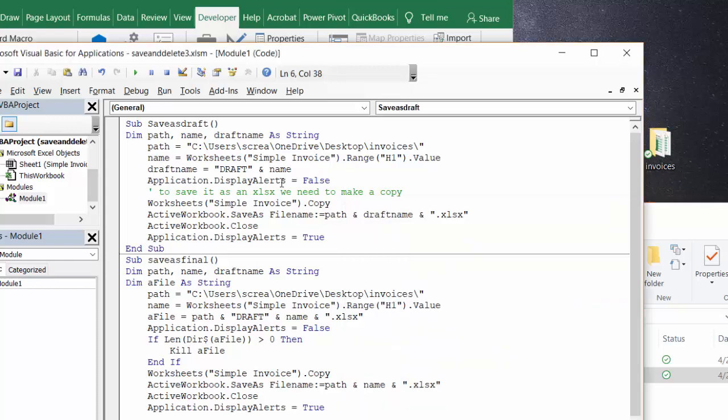This is obviously a macro enabled file. To save as XLS, you need to make a copy. So I make a copy of worksheet simple invoice, then I save the copy active workbook save as file name equals path and draft name and XLSX. Then I close the workbook and put the display alerts back on.